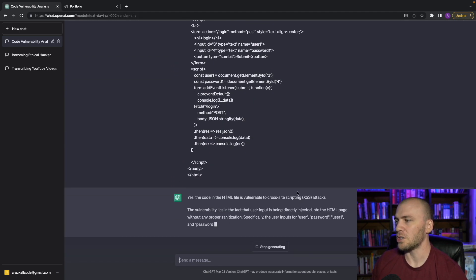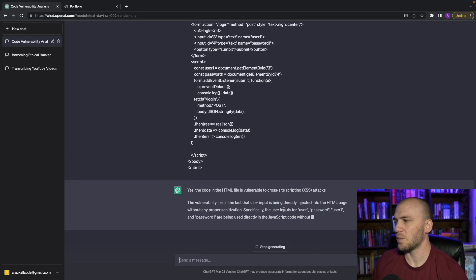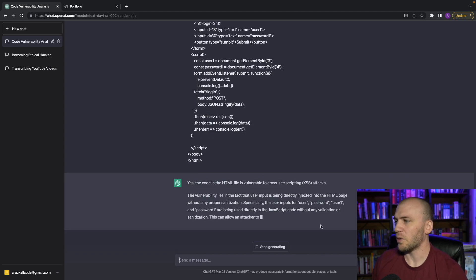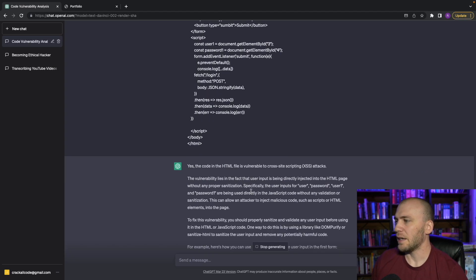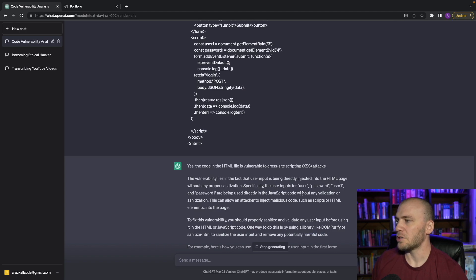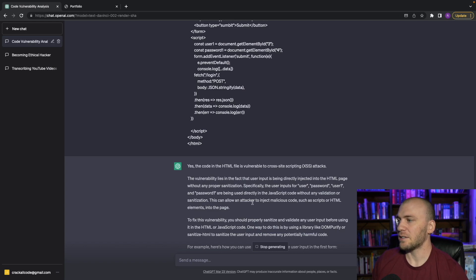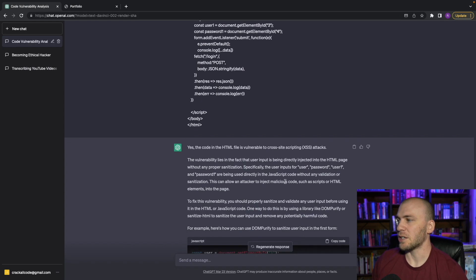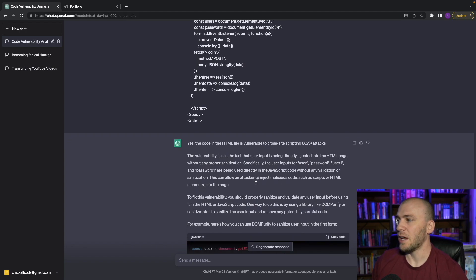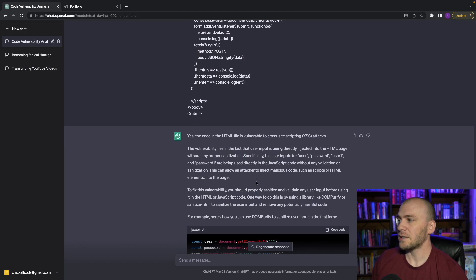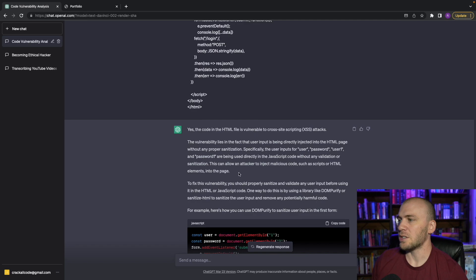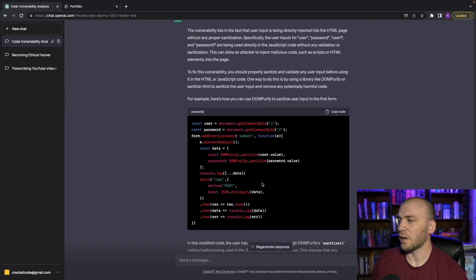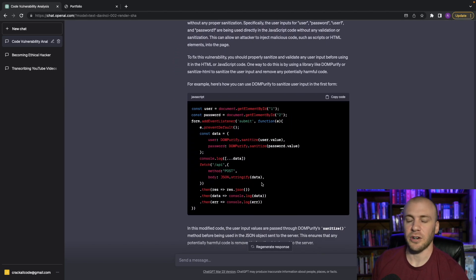And it's going to tell us we can check for cross site scripting, along with other things. And it says that our user inputs for the user and password are being used directly in the JavaScript without any validation or sanitization. And this allows an attacker to inject malicious code, such as scripts or HTML into the elements. So it'll tell us where the vulnerabilities are.